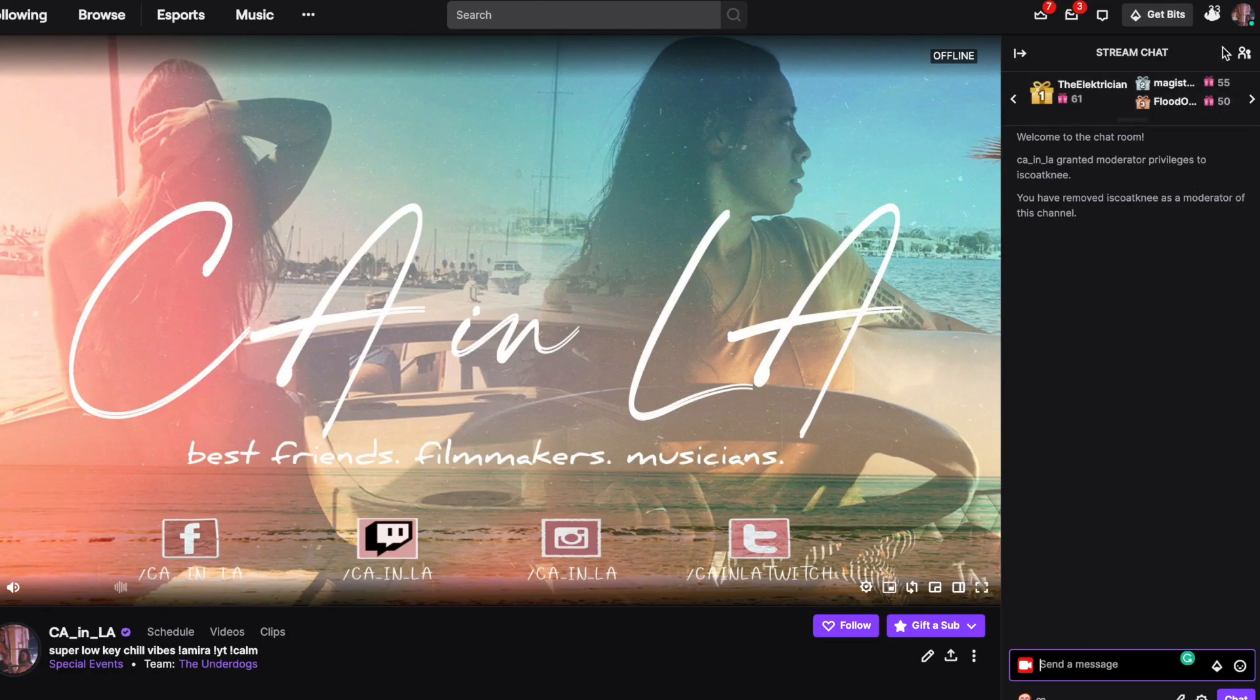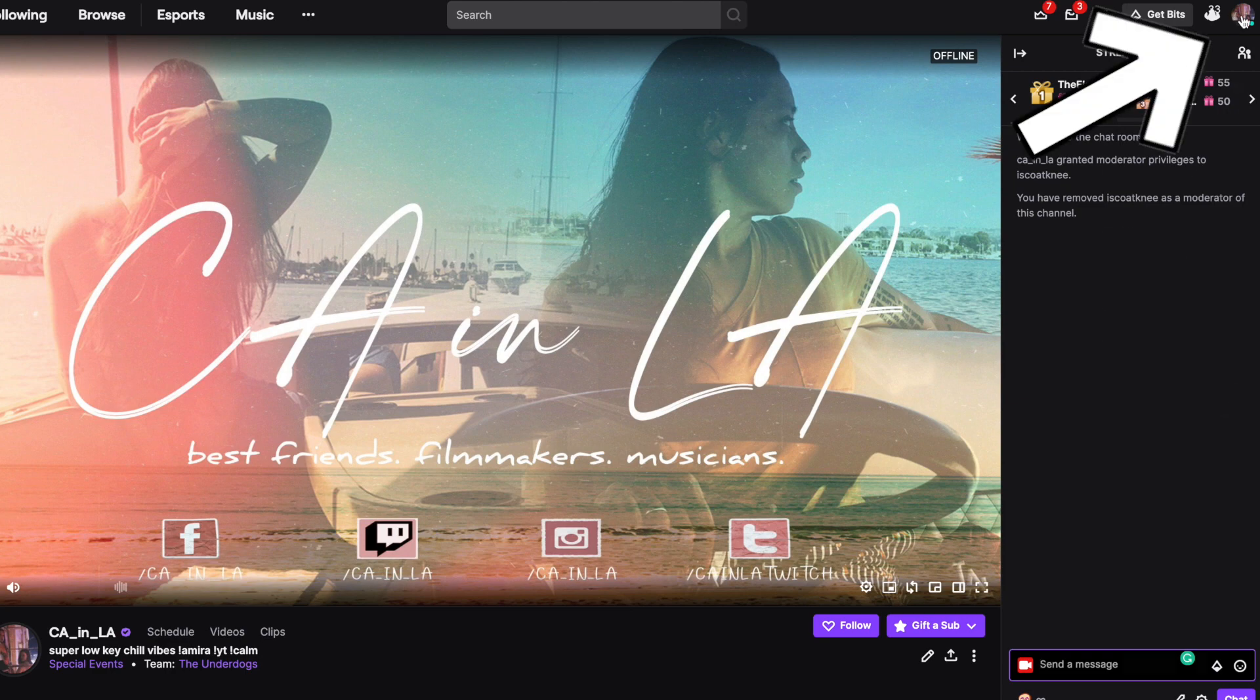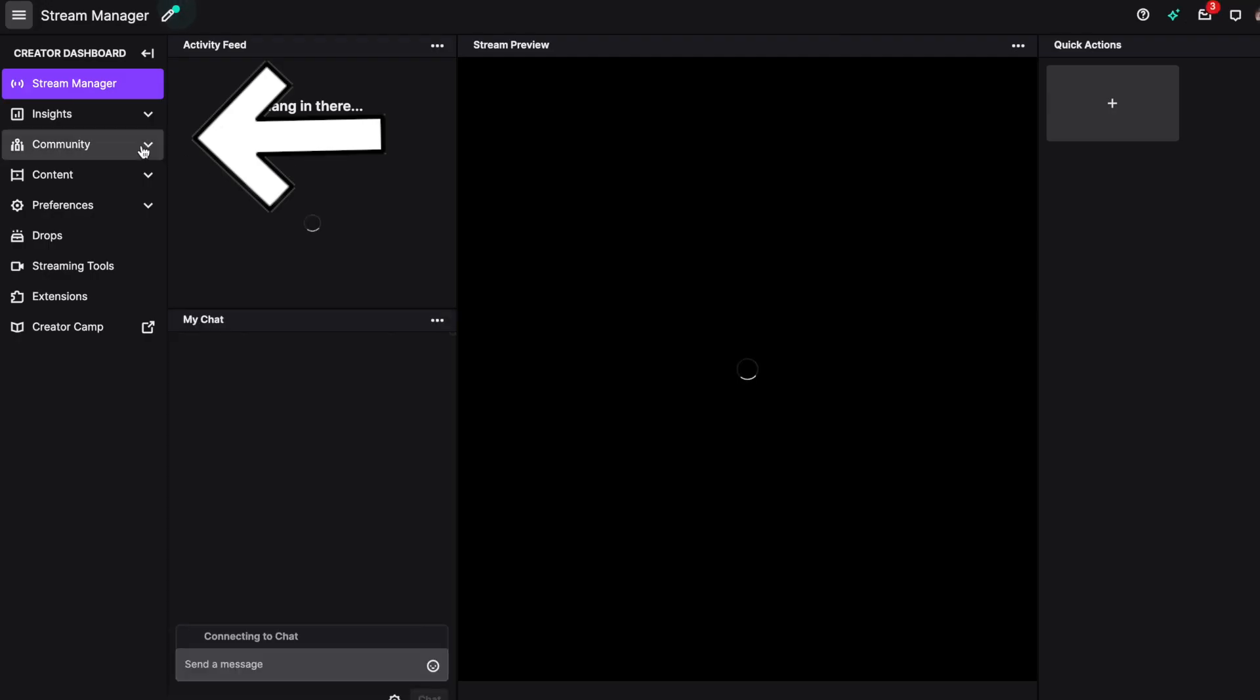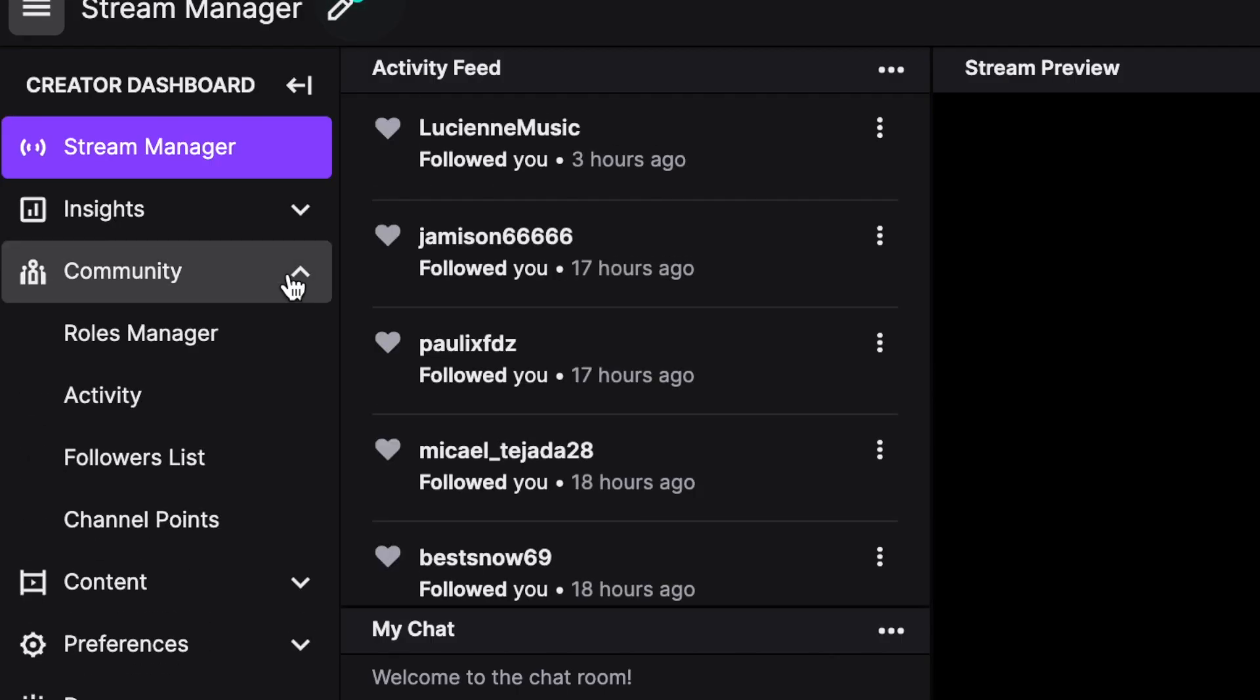You cannot have a VIP be a mod at the same time, so to fix that, click on your icon, go to your creator dashboard, then click on Community and Roles Manager.